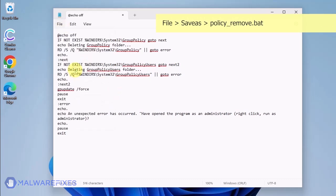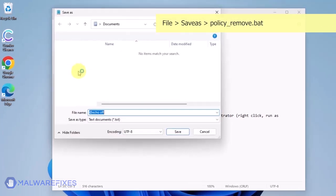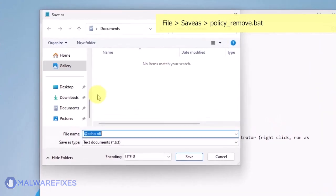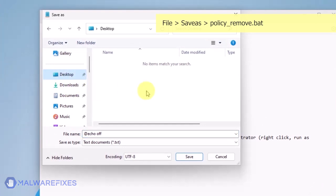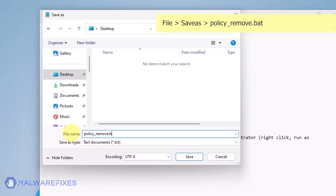Click on File and then Save As. Give the batch file a memorable name like policy-remove.bat and save it to your preferred location.